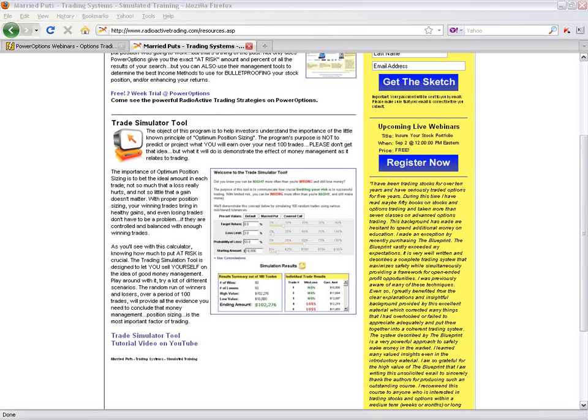Barry asks, have there been any recent updates to the sketch? The sketch, not really. That's Kurt's free white paper that introduces the methodology. There might have been some aesthetic changes. Maybe some graphs were updated.